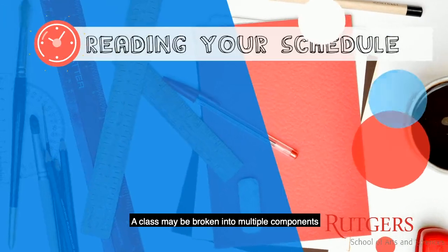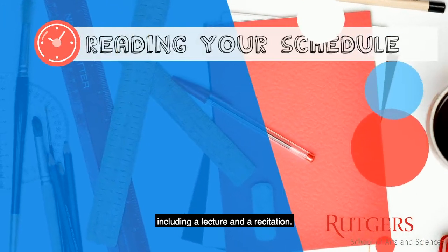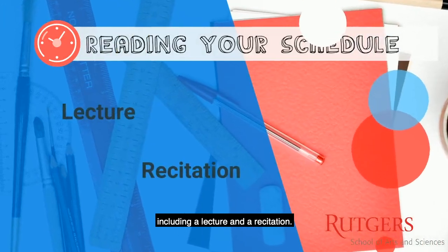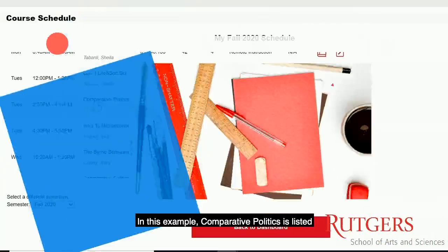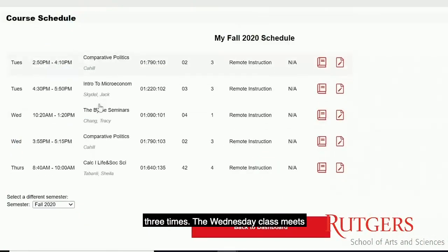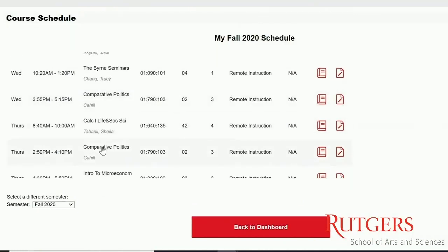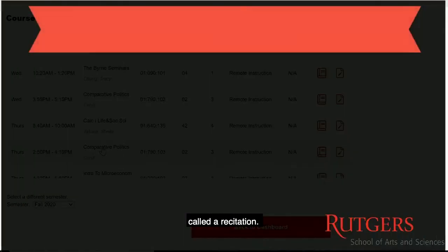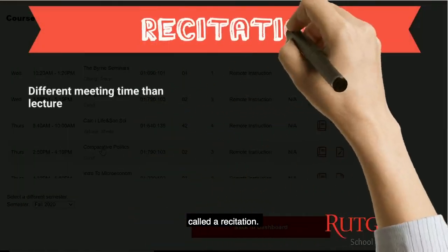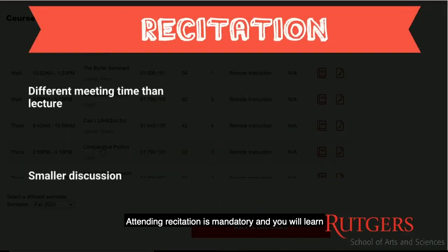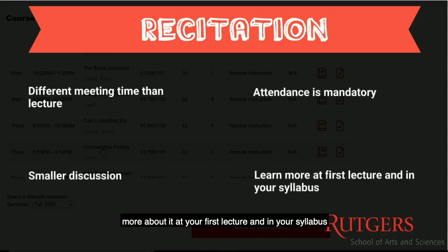A class may be broken into multiple components, including a lecture and a recitation. In this example, Comparative Politics is listed three times. The Wednesday class meets at a different time than Tuesday and Thursday — this Wednesday meeting is a smaller discussion called a recitation. Attending recitation is mandatory, and you will learn more about it at your first lecture and in your syllabus.